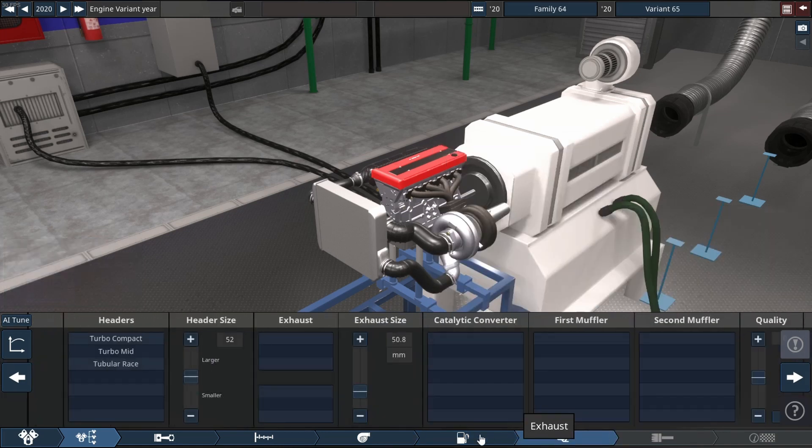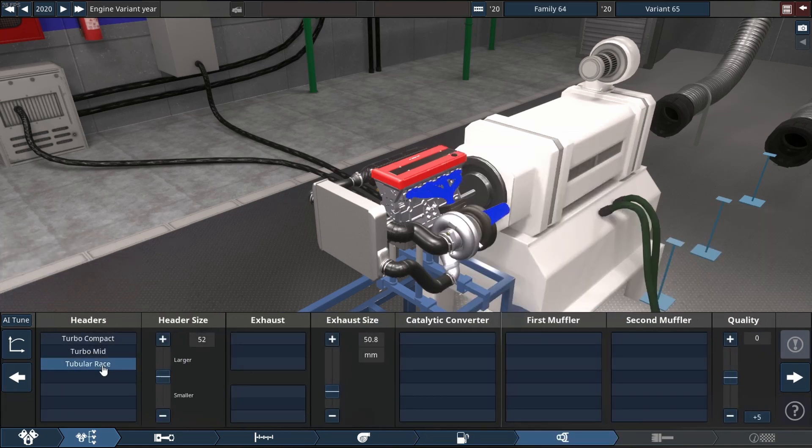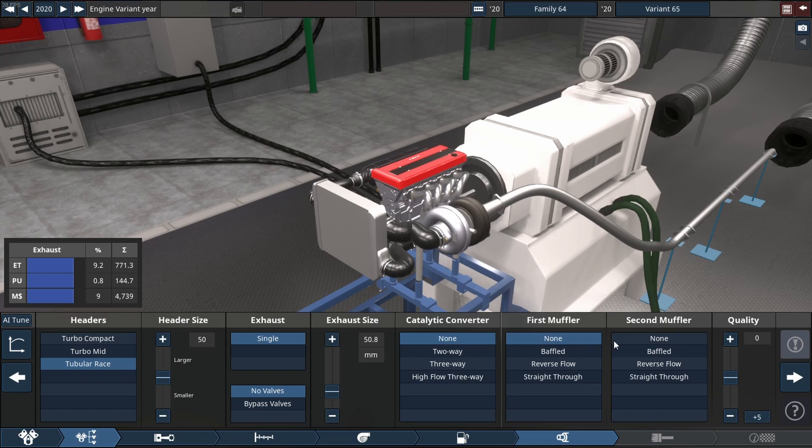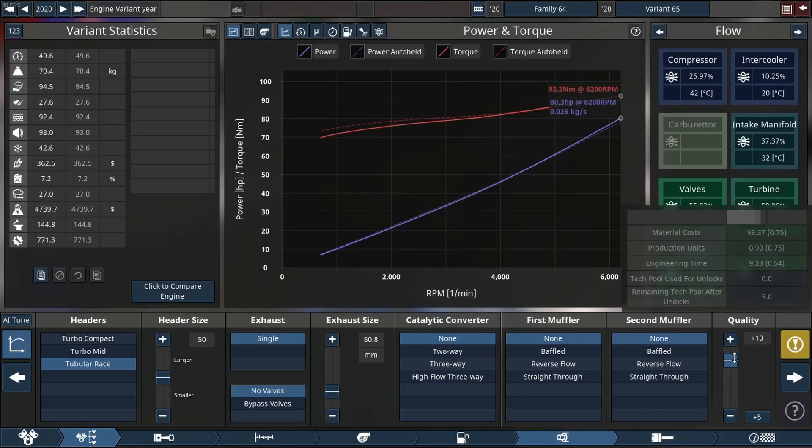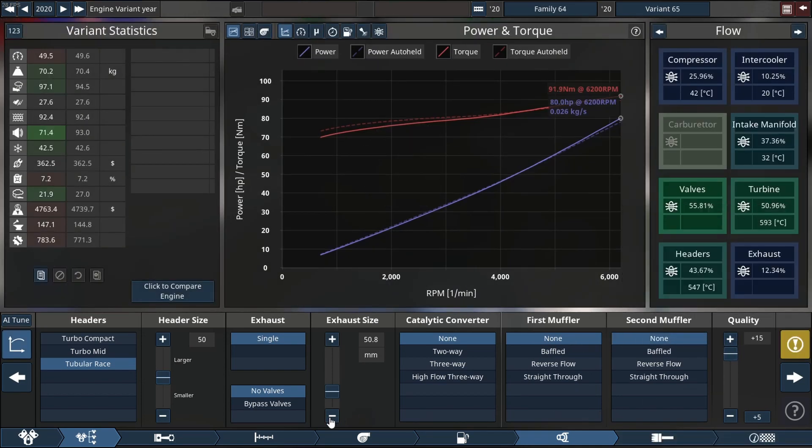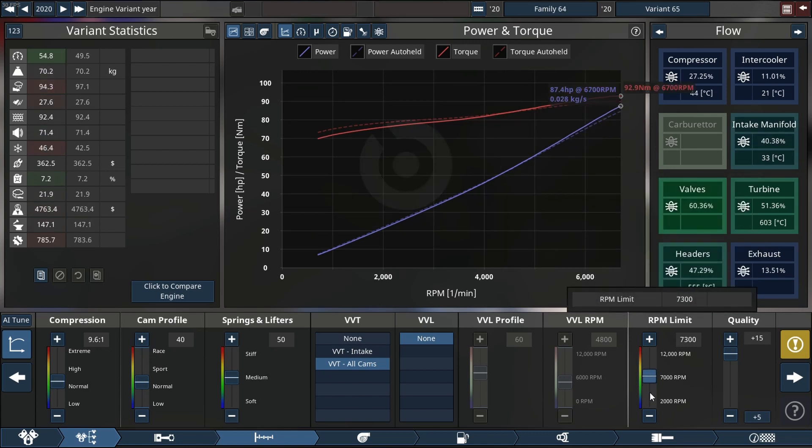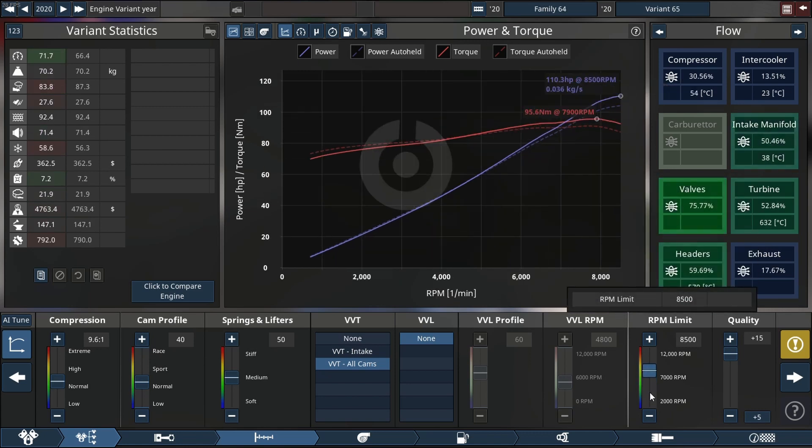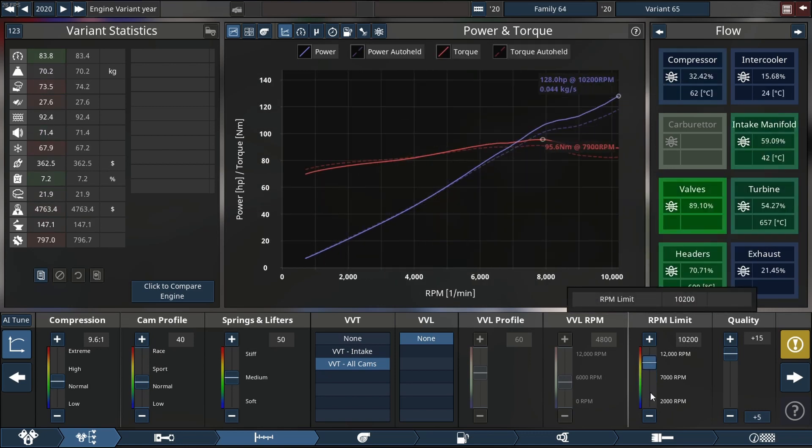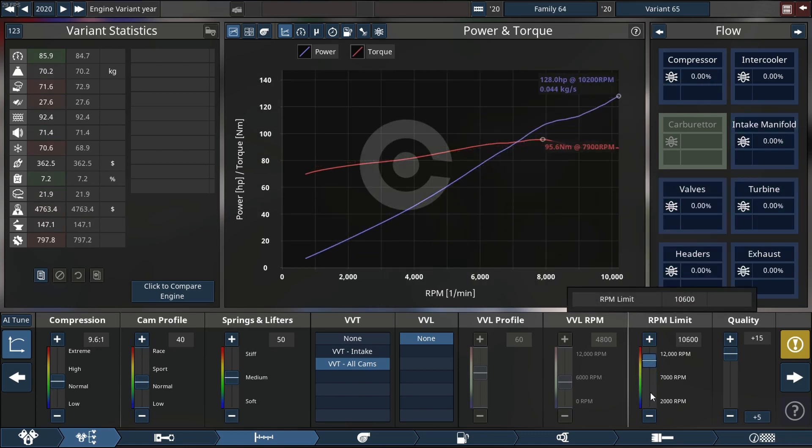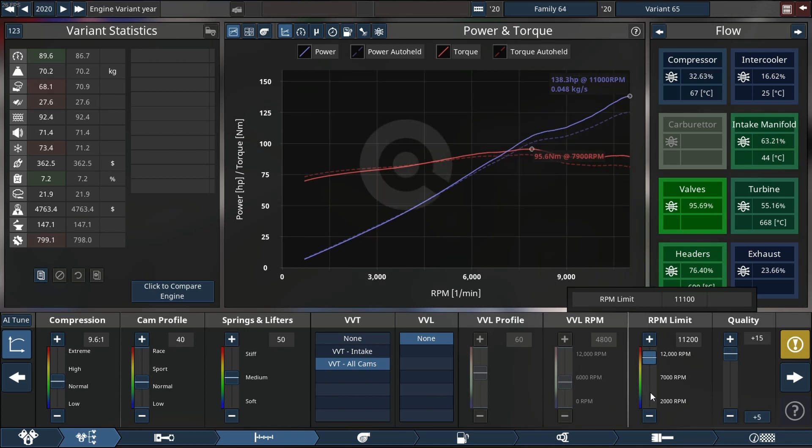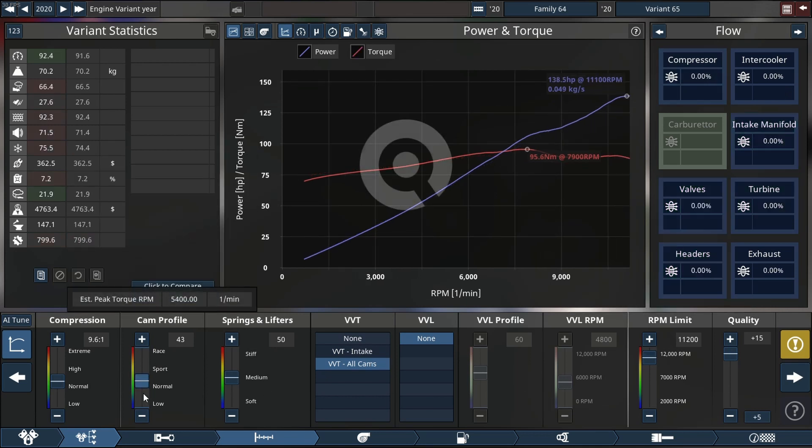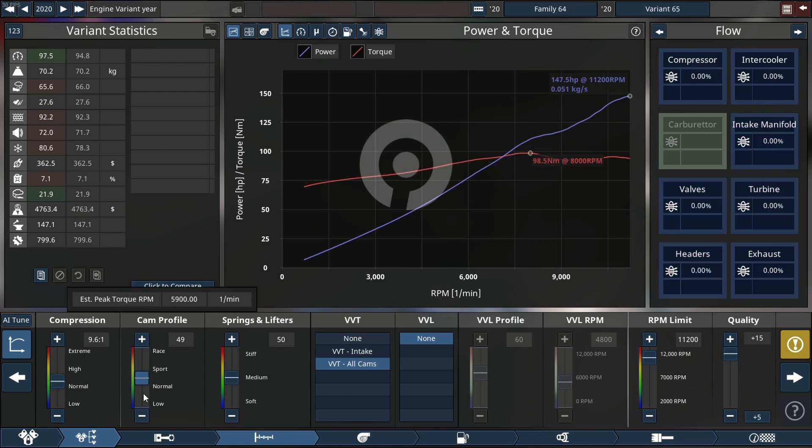So as you can see there, we're running this engine on nitromethane. It's the best fuel I've found yet, it works for this. No cat, no first muffler, no second muffler, none of that. Let's move back to the top end. We're gonna start adjusting our RPM rev limiter.